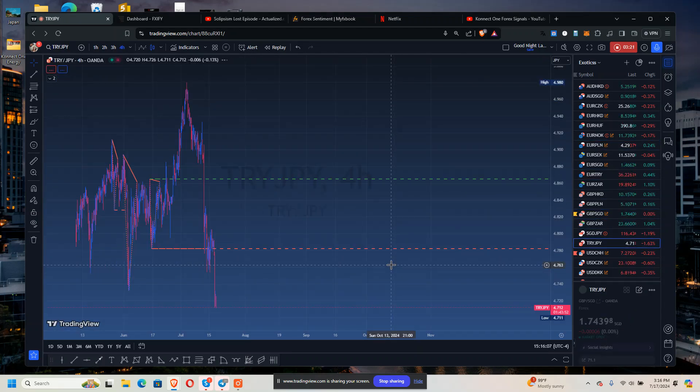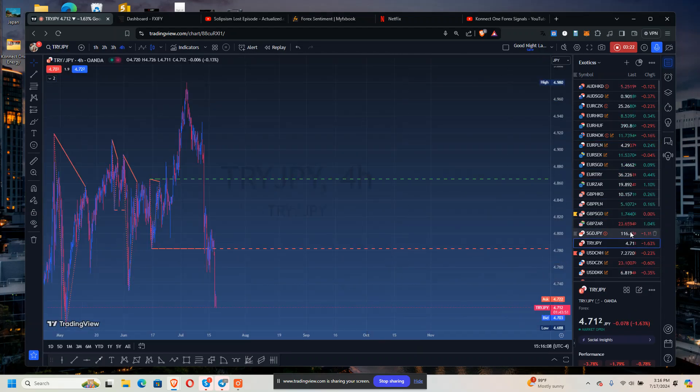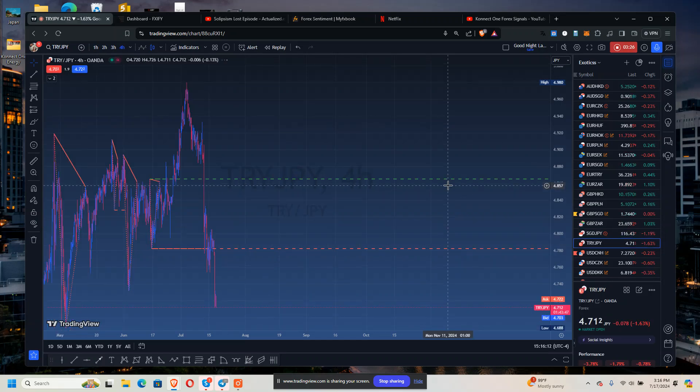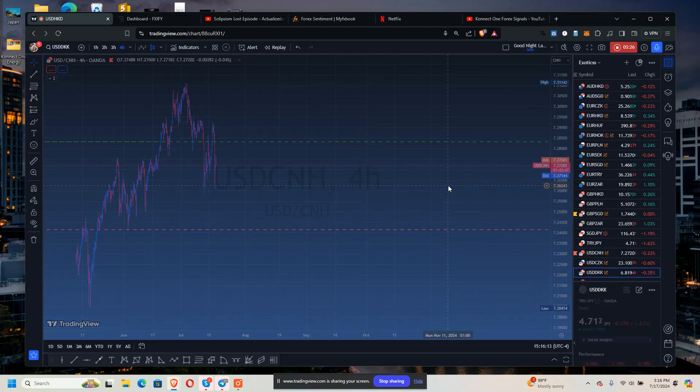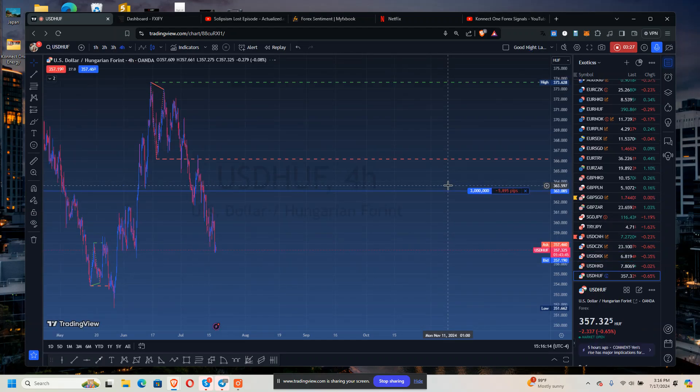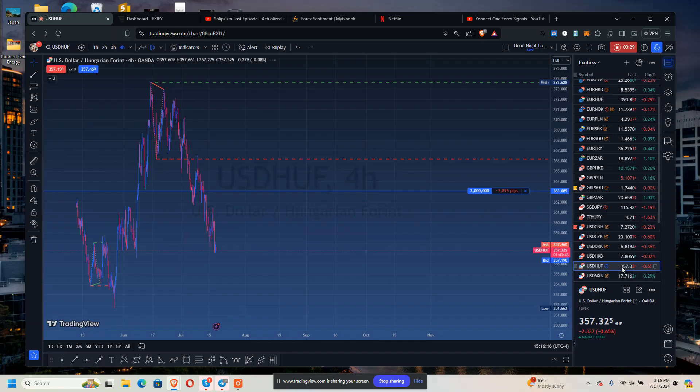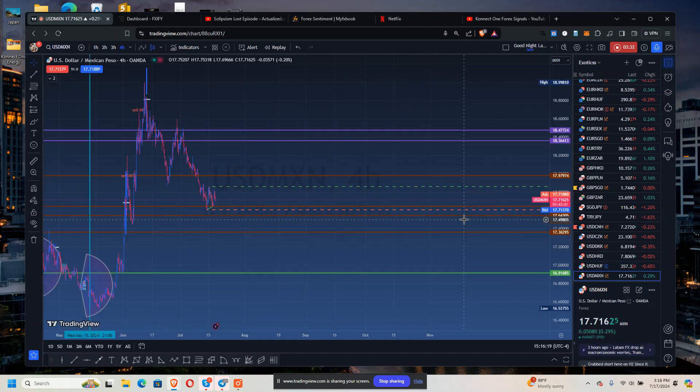SGD/JPY positive 262 pips. Anymore? USD/HUF negative 58 hundred. EUR/PLN, something.